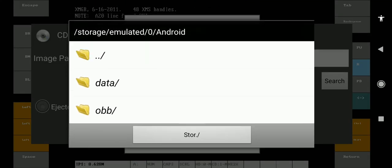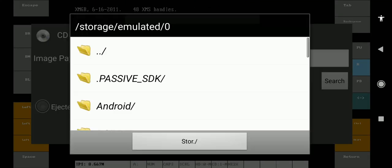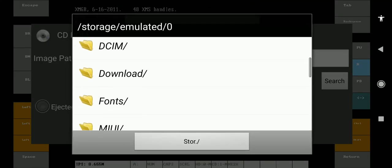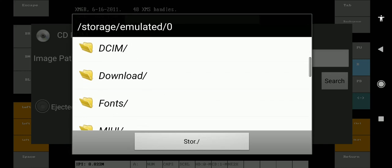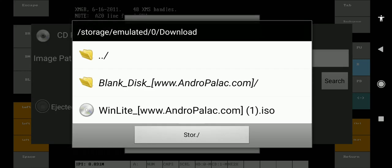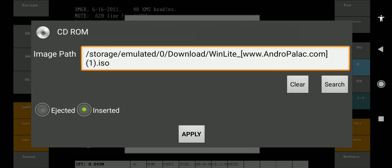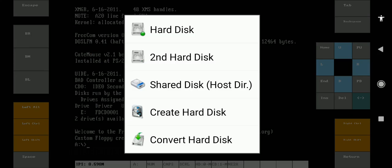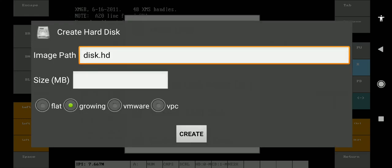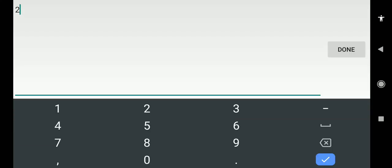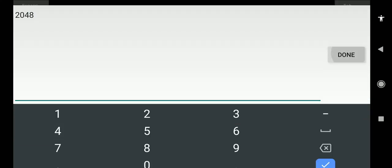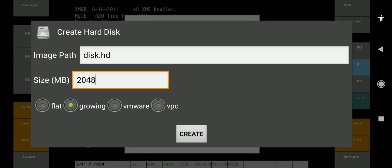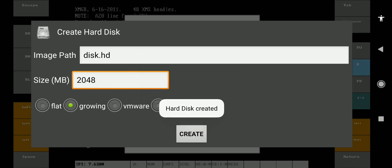Mine is in the Downloads folder. After selecting, tap over Apply. Now select Hard Disk and select Create Hard Disk. Type in the size of the hard disk you want to create in the Size tab. Recommended is 2048 megabytes. Then select Create button.